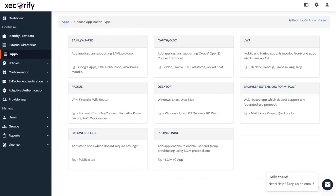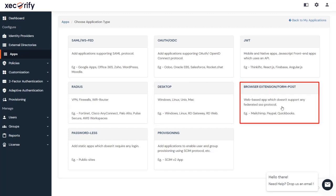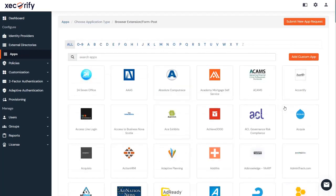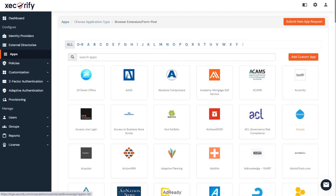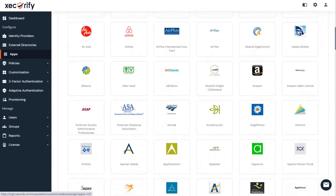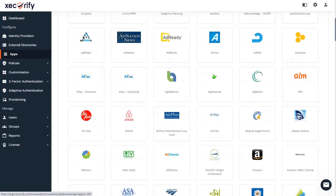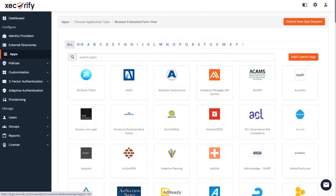If you have a web-based application which does not support any of the federated SSO protocols, click on Browser Extension/Form Post. If your application is not found in our pre-integrated apps, then you can set up your custom app from here.